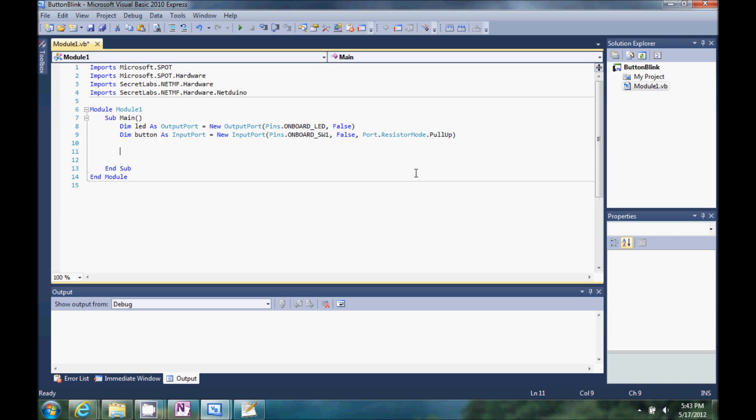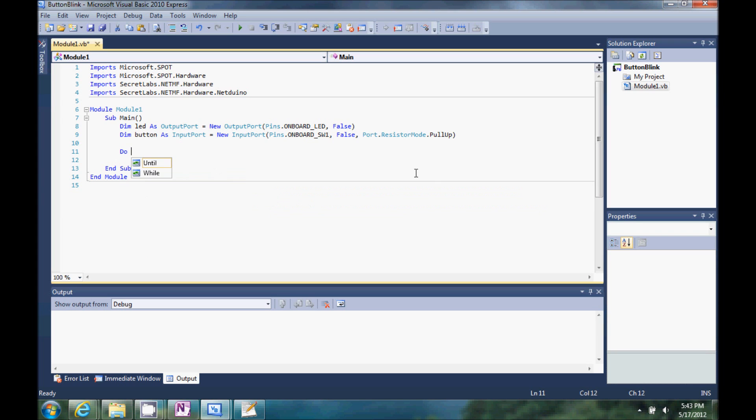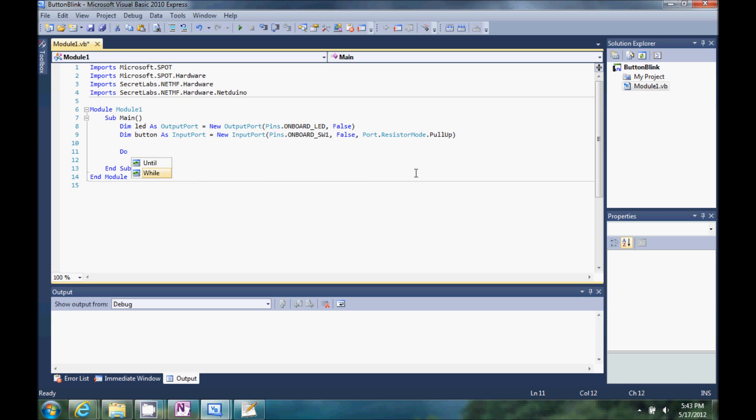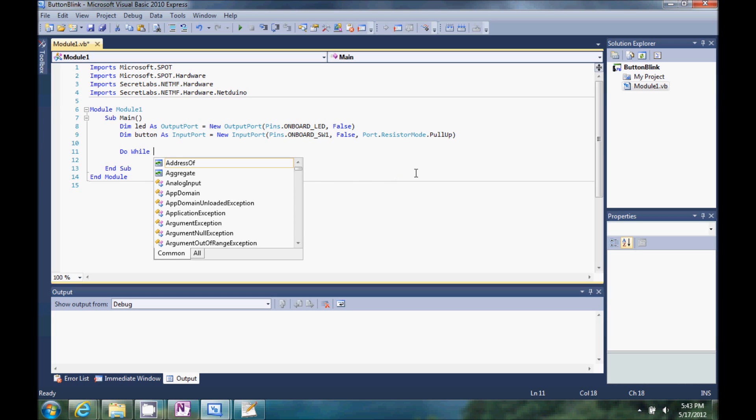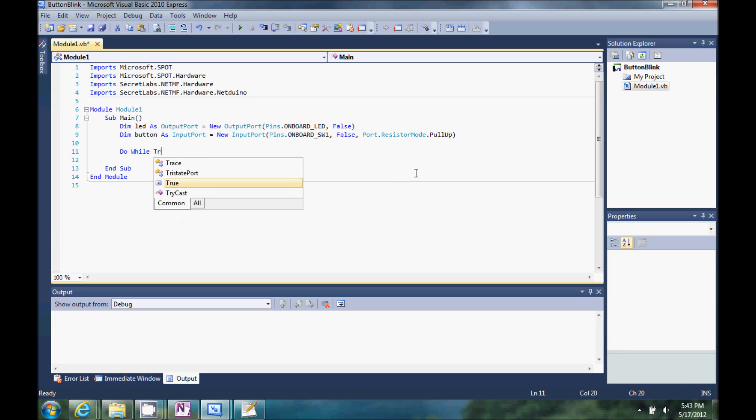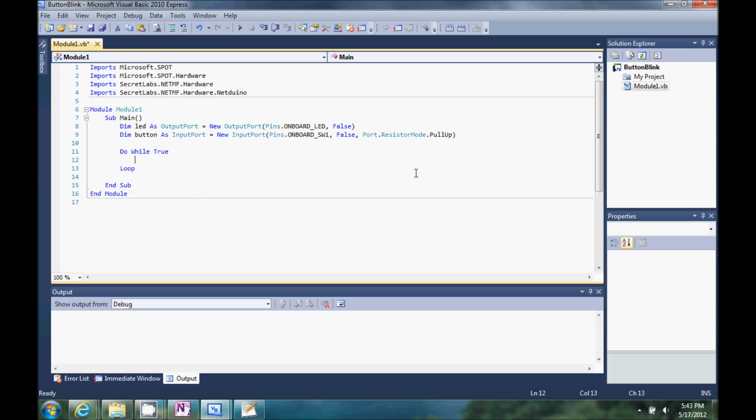Let's do a while loop. We'll do a do, while true, enter, and it knew that we were doing this loop, so it added that.